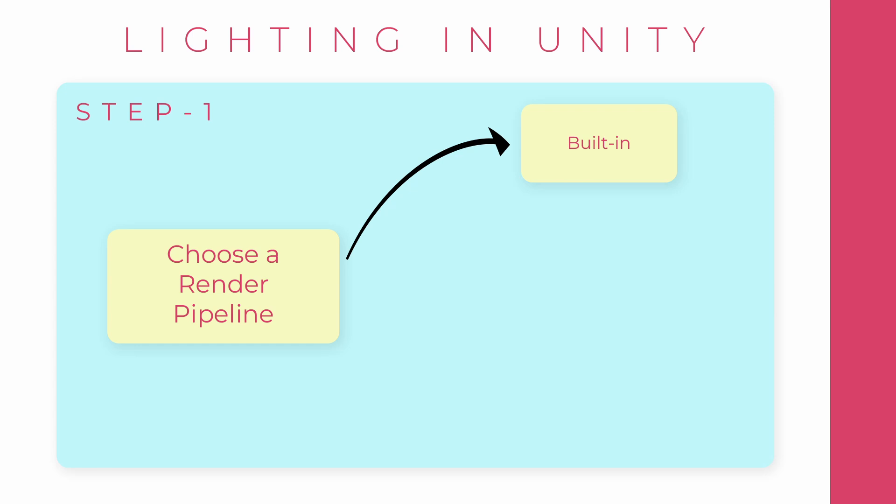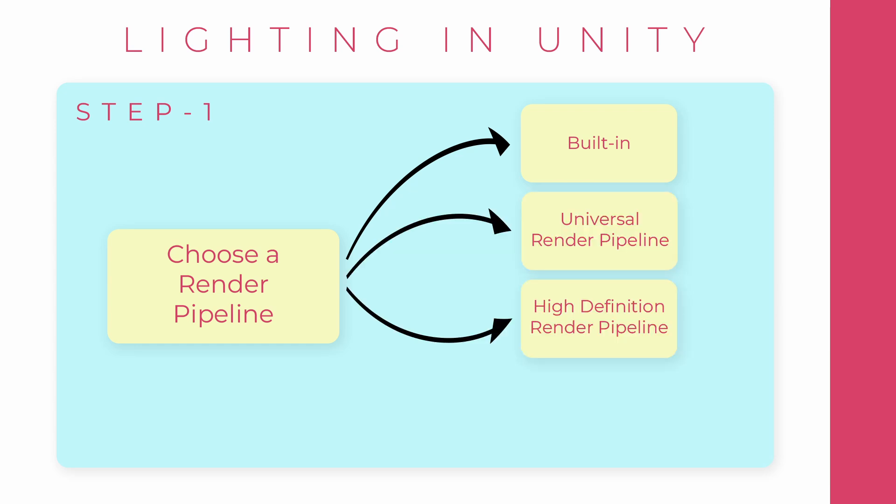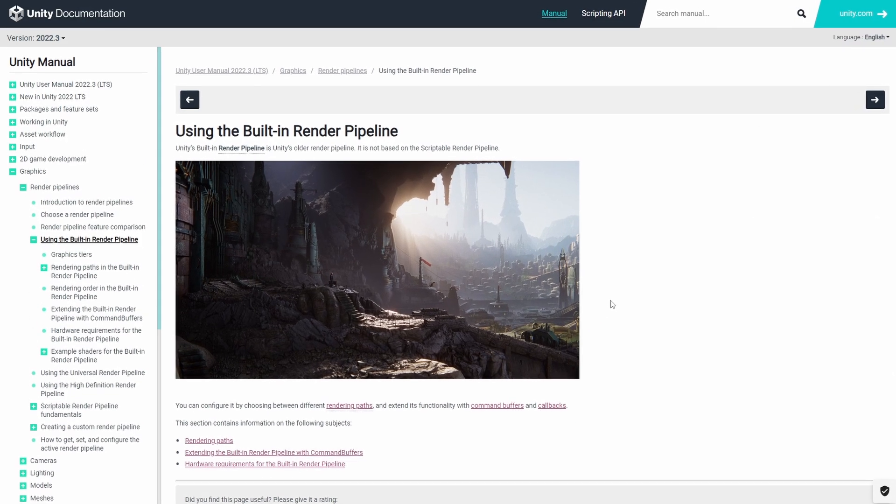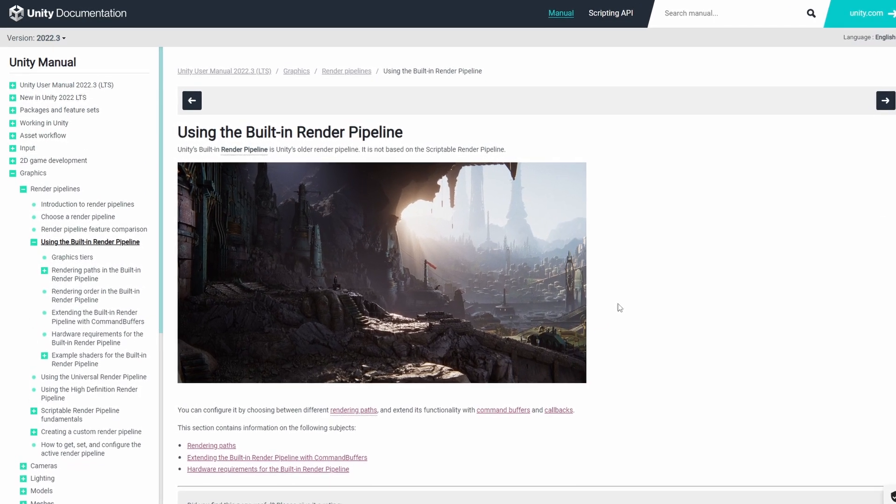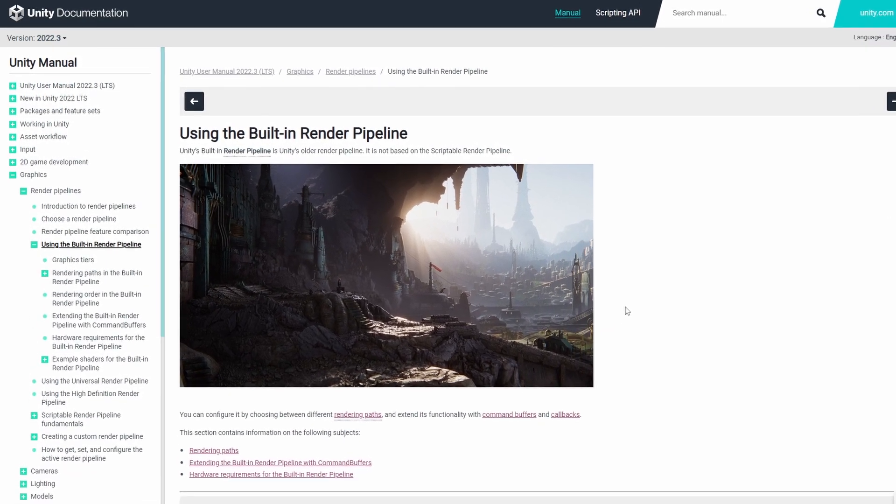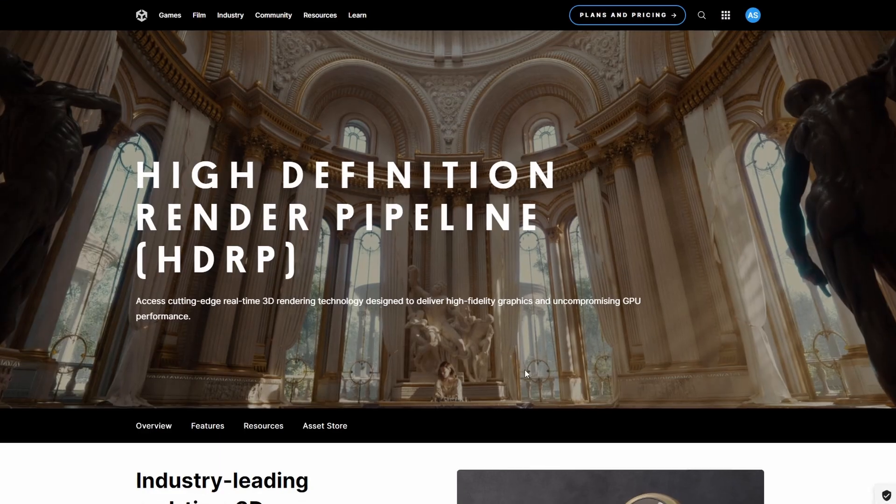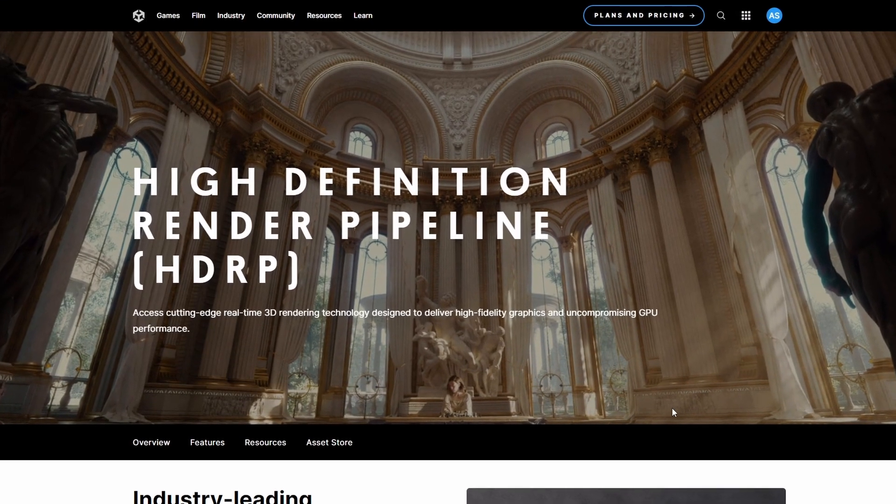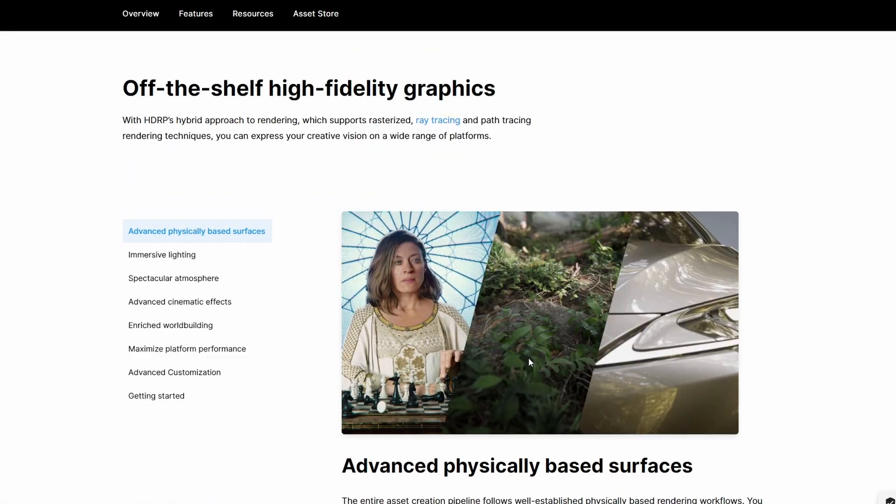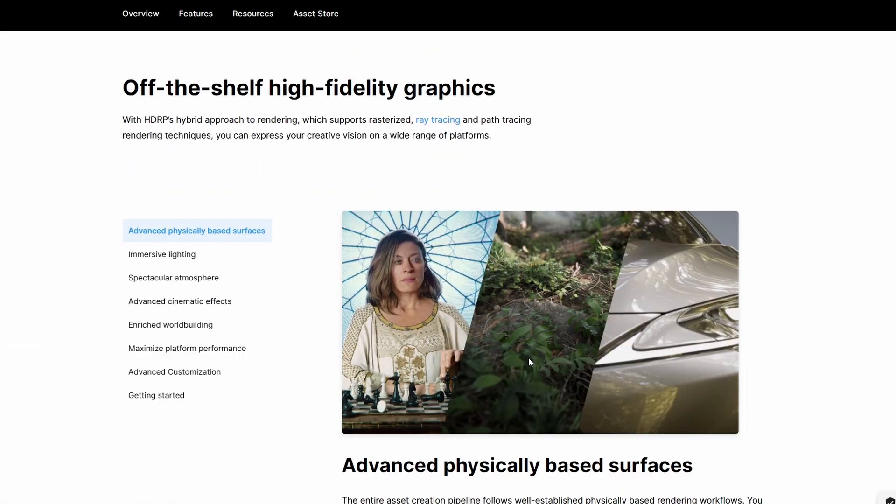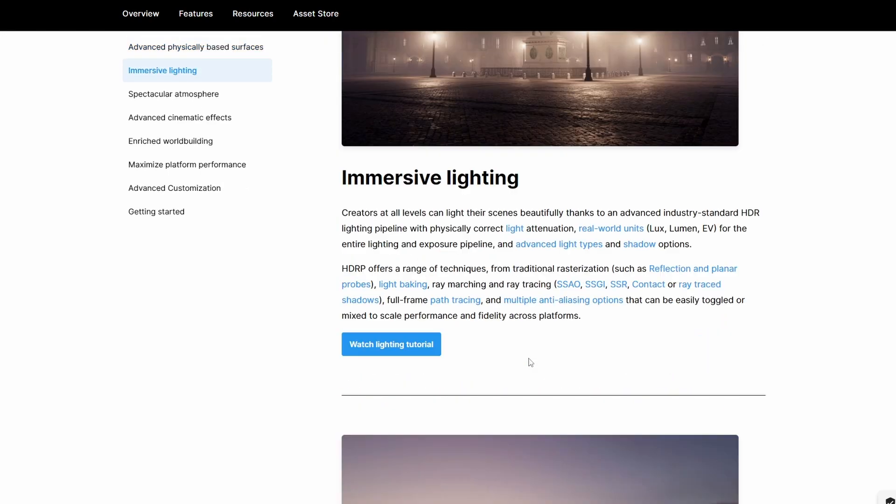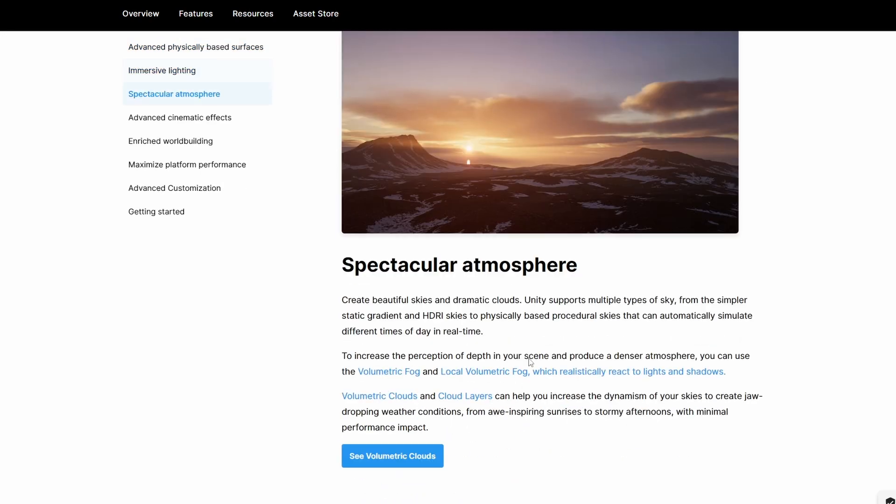There are three major pipelines that I present to you: the built-in rendering pipeline, URP, and HDRP. You can also make custom ones as well. The built-in is the default one. This is great for any form of game. HDRP is best for games of AAA quality.